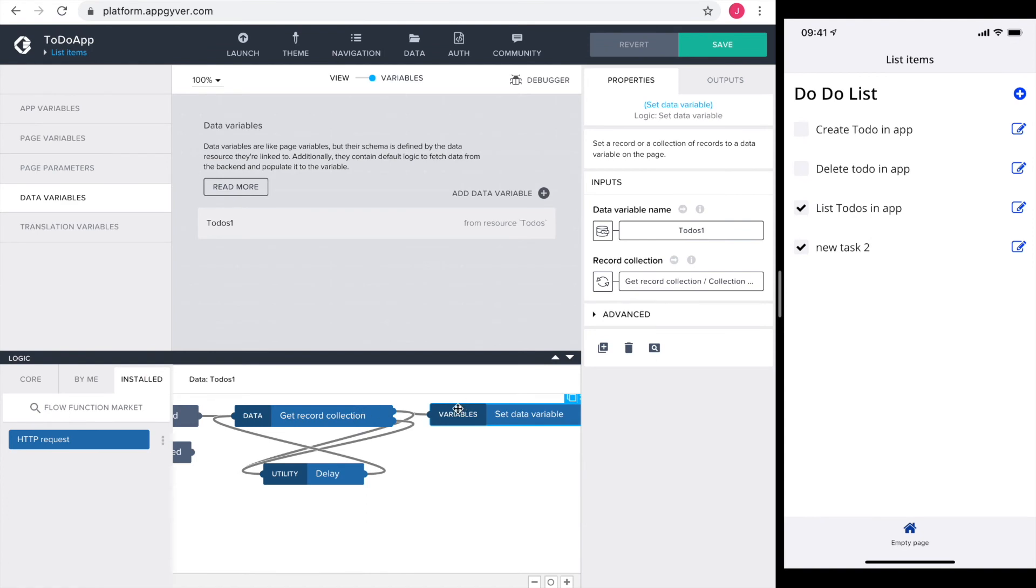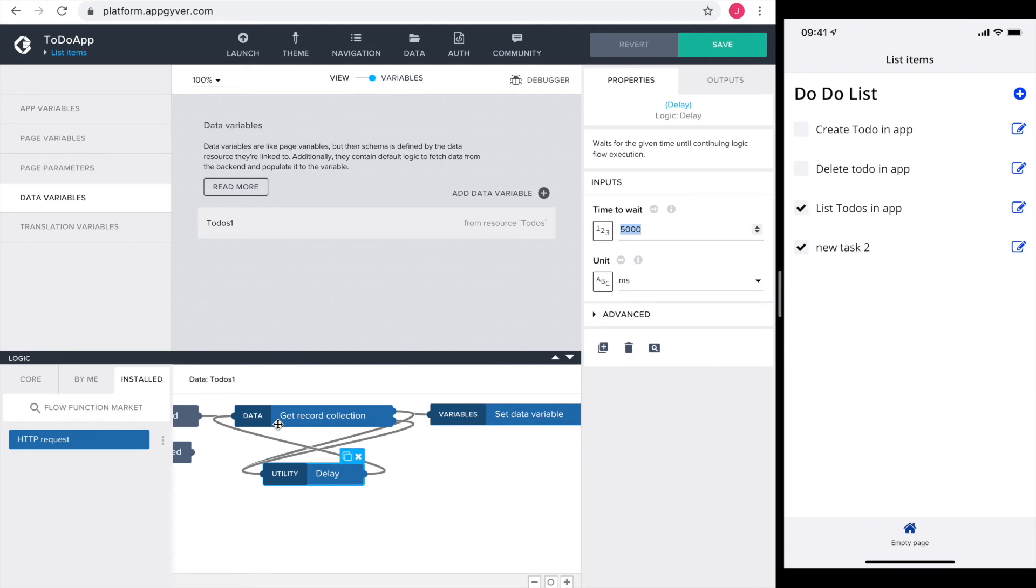That's why after a delay of 5000 milliseconds the get record collection is fired again. And the 5000 milliseconds is the delay that we are experiencing.